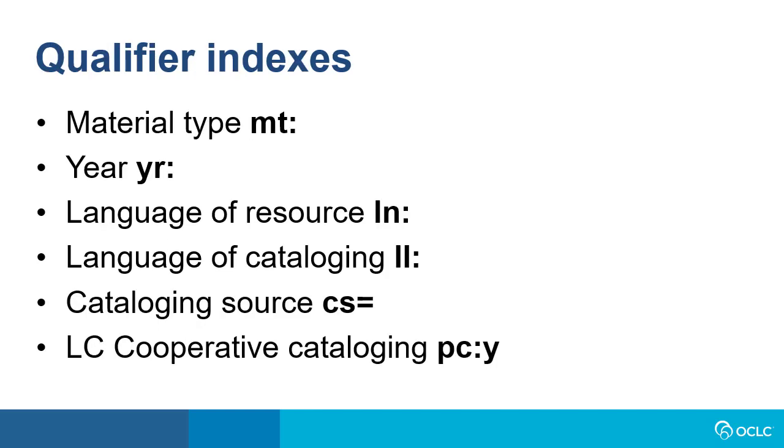Qualifier indexes are used with other indexes to limit or refine a search. They would seldom be used alone. Here are some of the qualifier indexes. For material type, MT colon, to limit with a year, the index label YR colon is used.